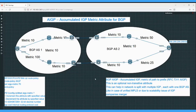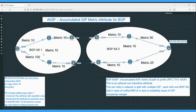Let's start without wasting time. Today our topic is Accumulated IGP metric, which is an attribute for BGP. We have a topology with two BGP autonomous systems: BGP AS1 and BGP AS2. In AS2 we are running two different IGP domains — IS-IS domain 1 in AS1, IS-IS domain 2 in AS2 — and we are connecting these two domains with eBGP. We have four ASBRs connecting these two different ASes.